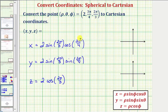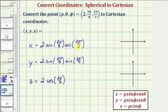To find these trig function values, we can use a unit circle or reference triangles. Let's first use reference triangles, and then we'll check the values on the unit circle. We'll sketch 2π/3 and 3π/4 in standard position to sketch the reference triangles.